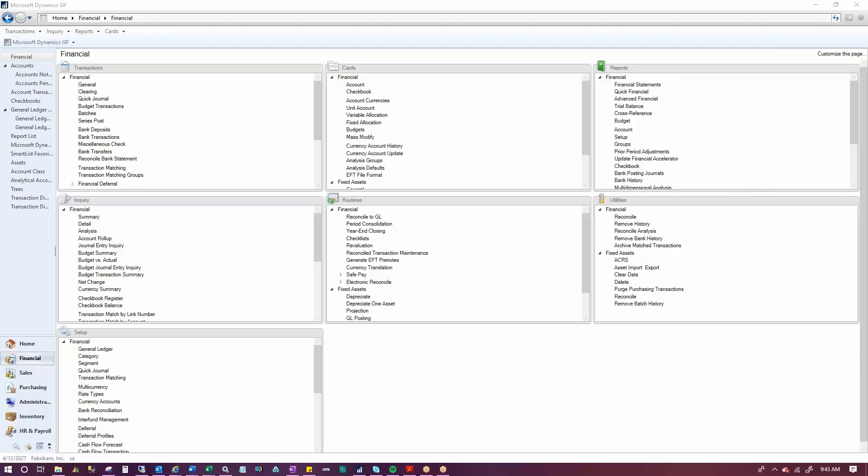Today, I'm going to show you how to update account categories. Account categories are used to group the posts and accounts on financial statements.